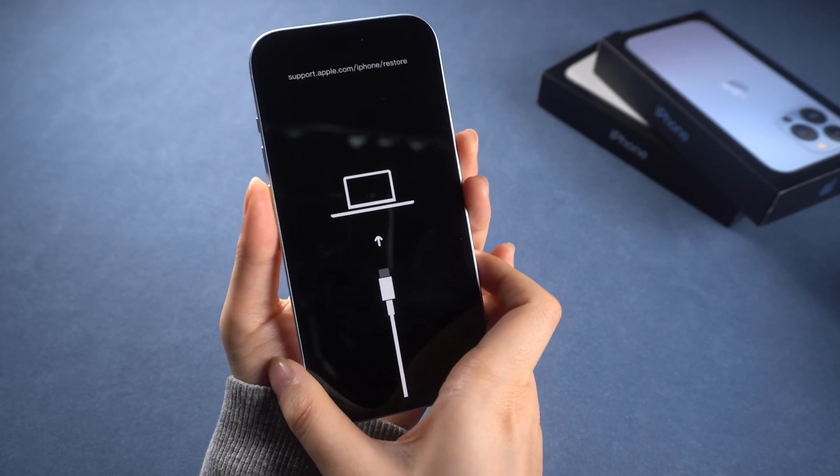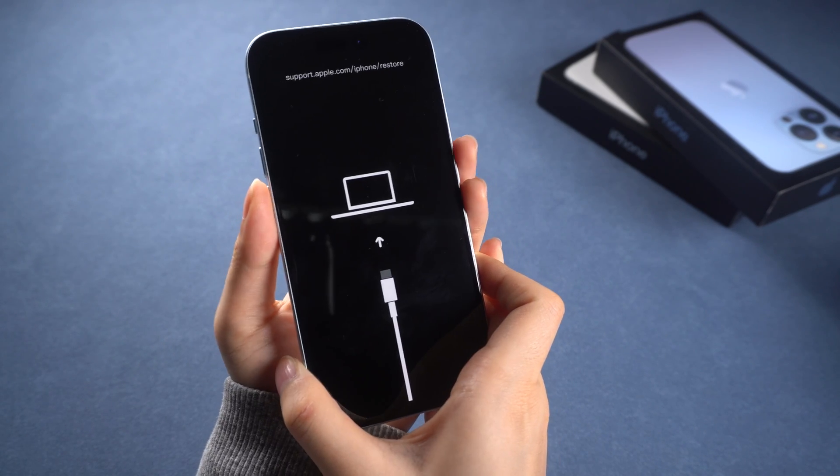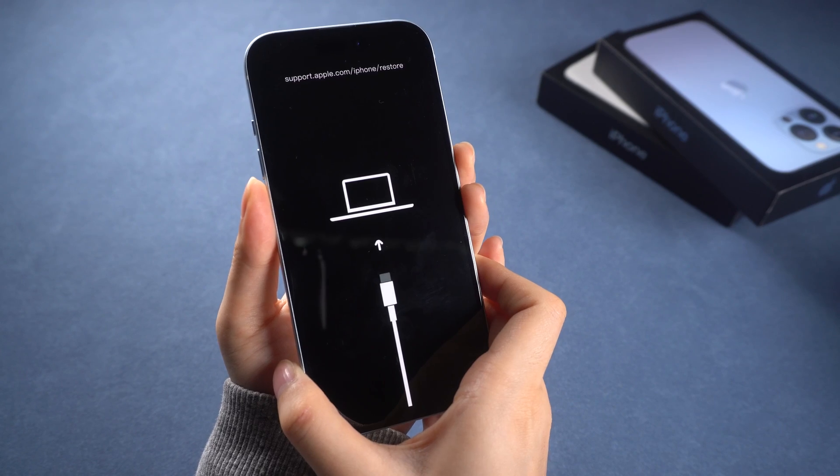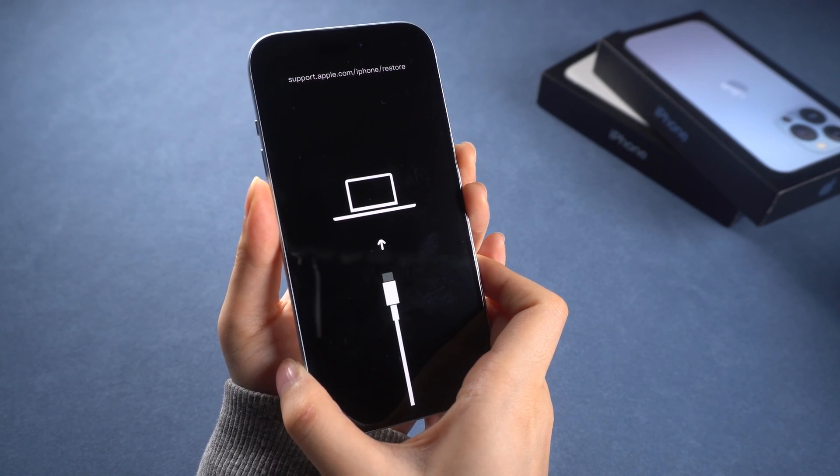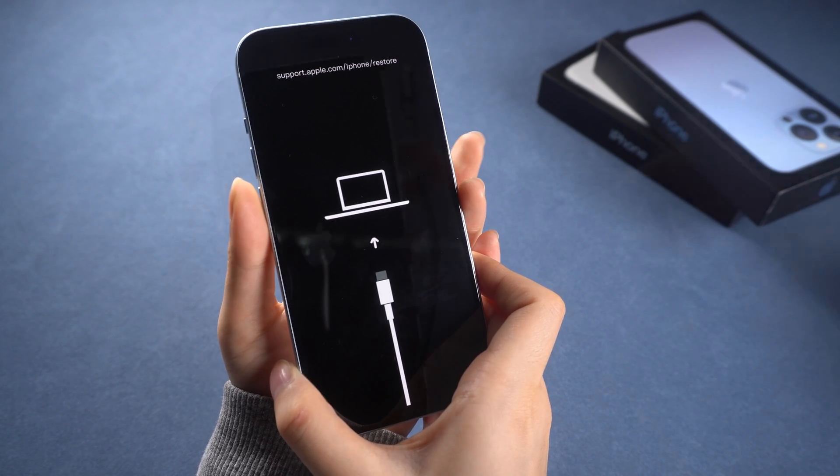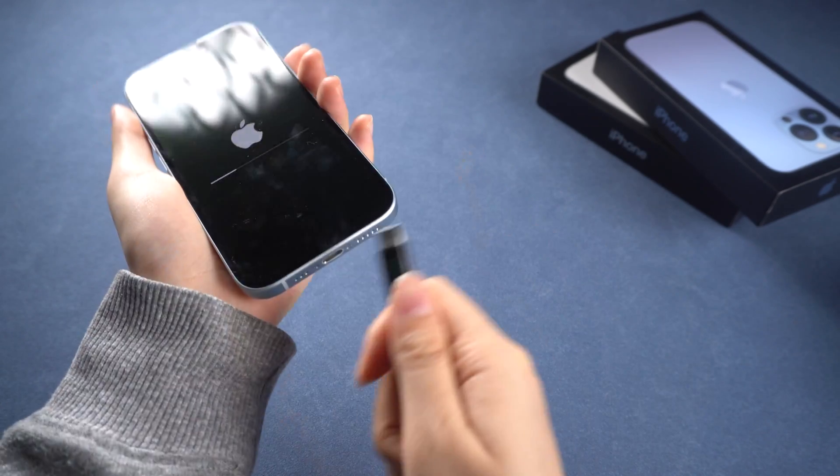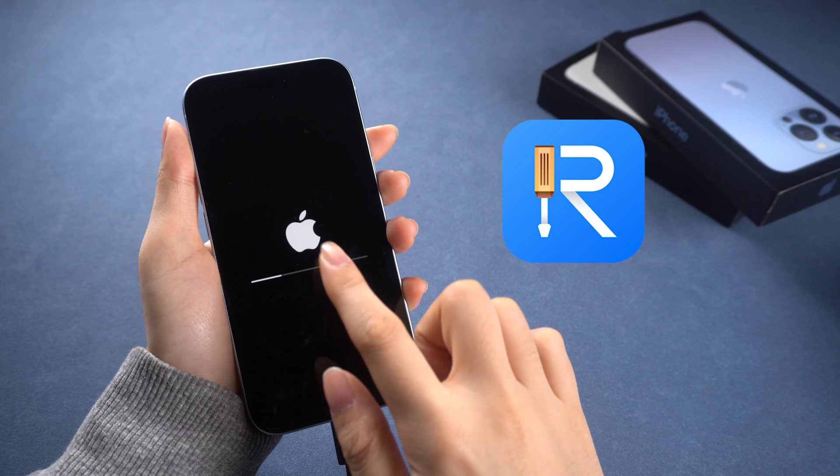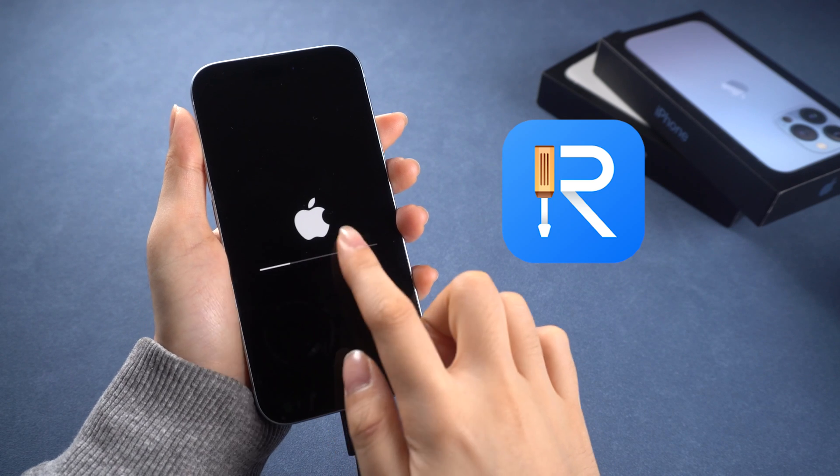If your phone is totally stuck due to the error and you are ready to restore your phone to factory settings, you can use ReiBoot to fix it without any hassle.